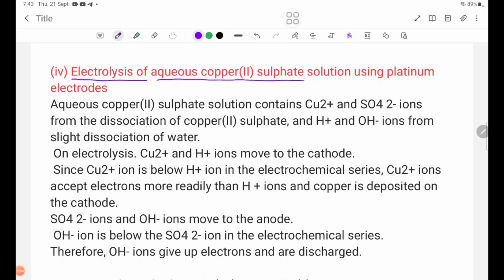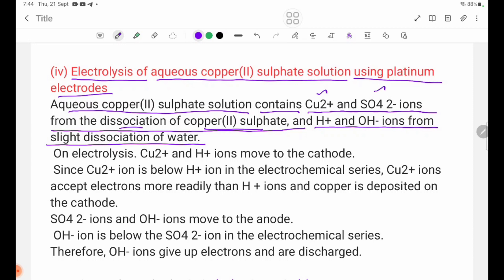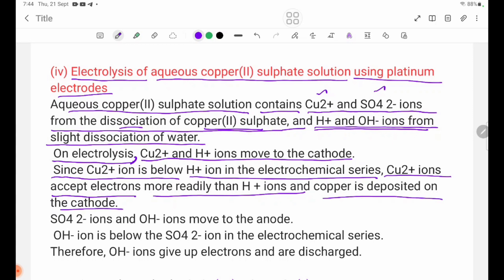Electrolysis of aqueous copper sulfate solution using platinum electrodes. Aqueous copper sulfate solution contains Cu2+ and SO4(2-) ions from the dissociation of copper sulfate, and H+ and OH- ions from the slight dissociation of water. Since Cu2+ ion is below H+ ion in the electrochemical series, Cu2+ ions accept electrons more readily than H+ ions.